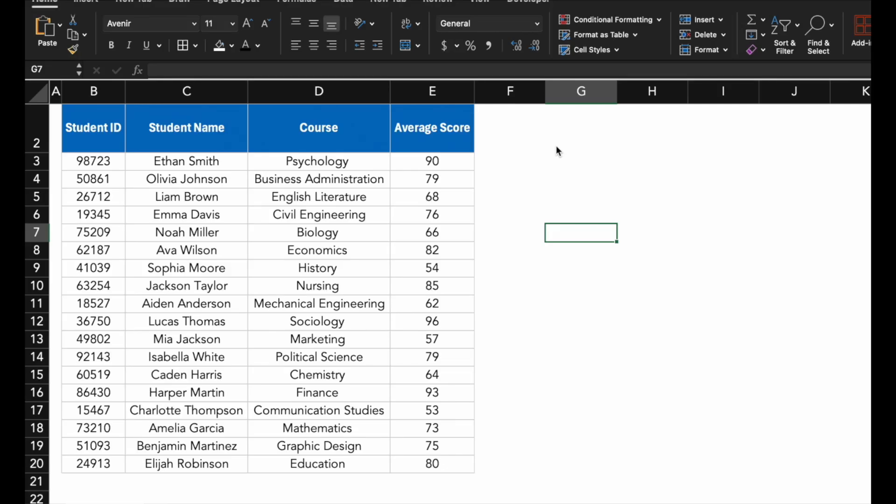Today, we're diving into an incredibly powerful feature in Excel, Conditional Formatting. Whether you are managing data like student scores or analyzing trends, Conditional Formatting can help you visualize your data at a glance.